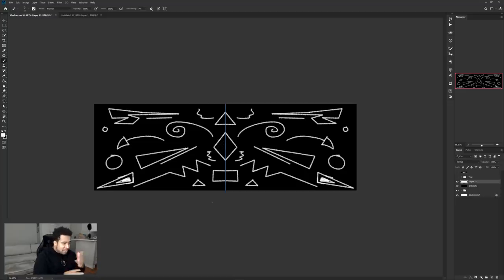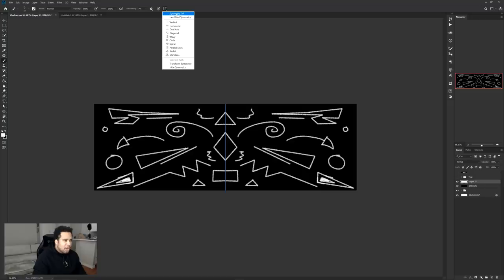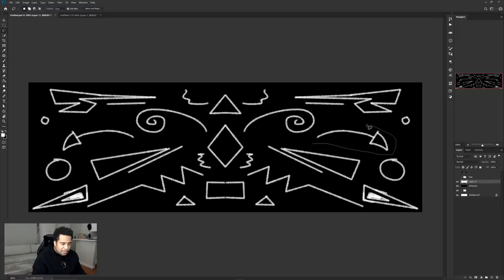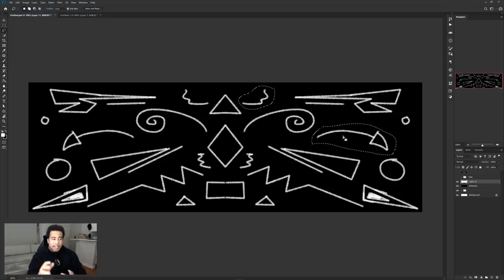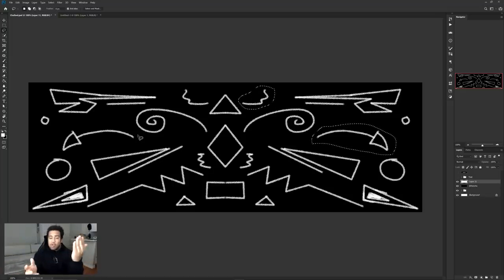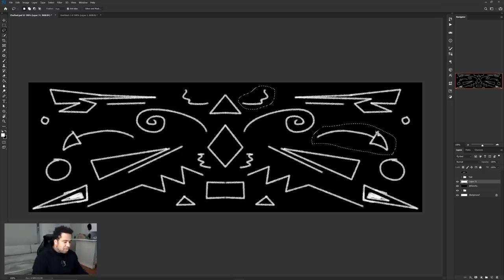Now we're pretty much done drawing. Turn off symmetrical mode and grab the Lasso tool to go over the shapes you want to cut out. Select the first shape, then hold Shift to add more selections without losing the first. Think of it as selecting half of the shapes — on one side select one half, and on the other side select the other half. Try not to select the same halves on both sides since it's a symmetrical design.